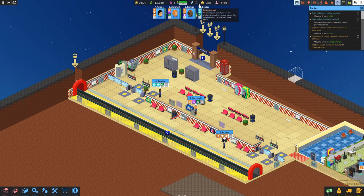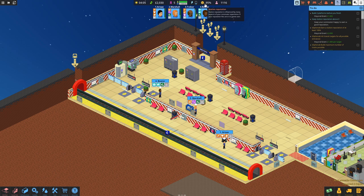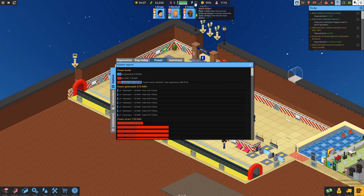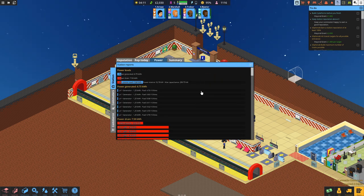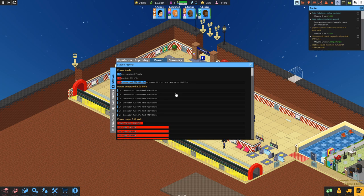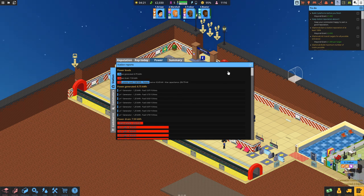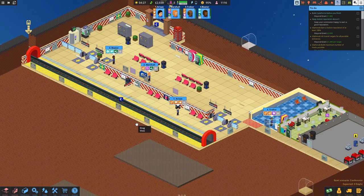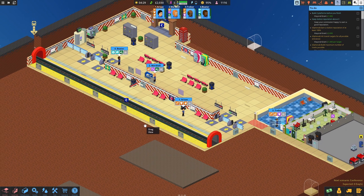How's our power doing? Our reputation is at 95% - I do like that. We're storing some power and we can store up to 258 kilowatts. That's plenty.